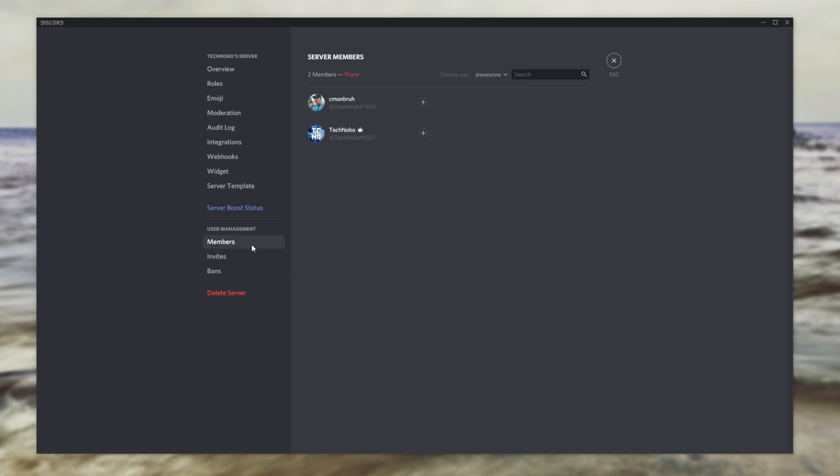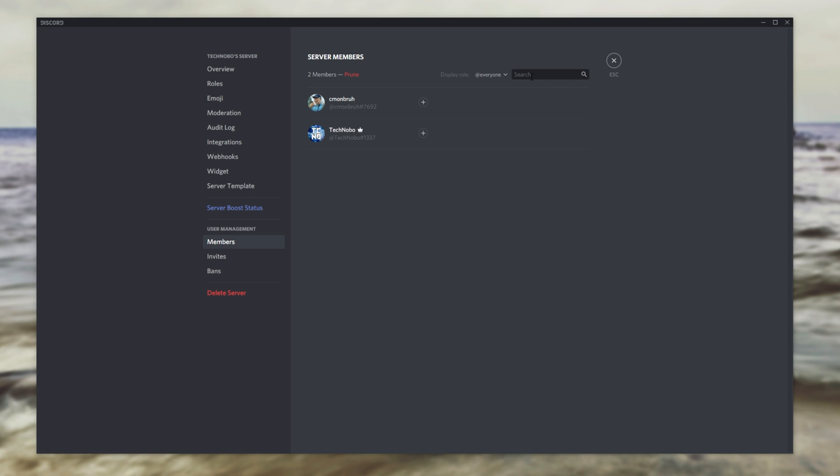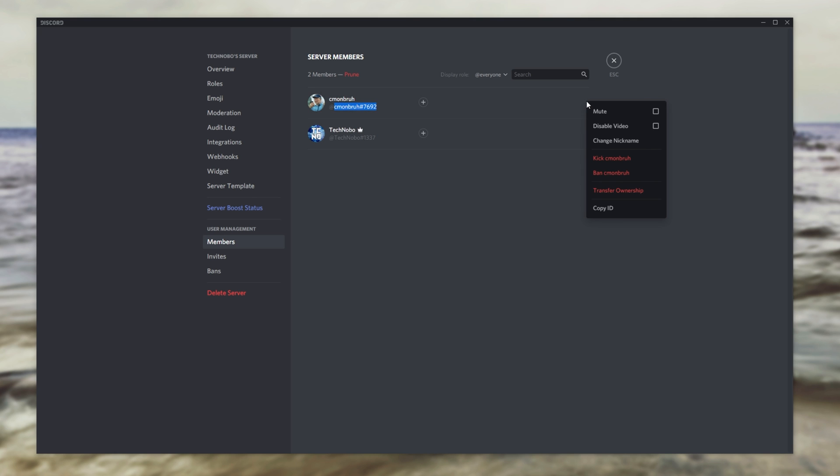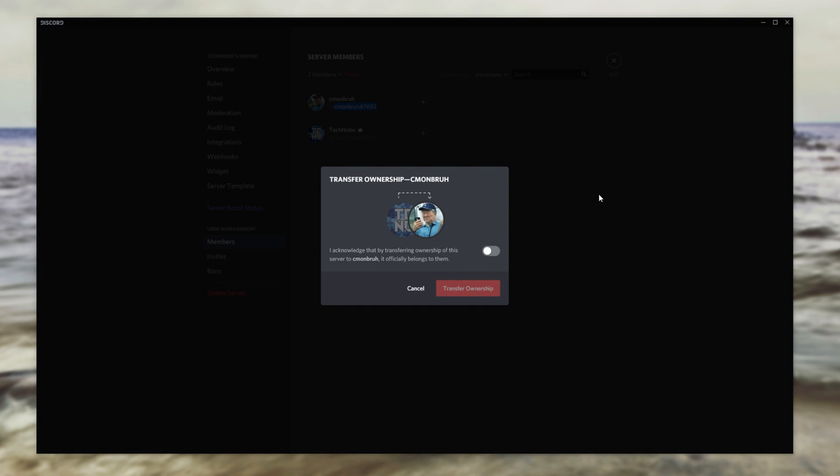Then, we head across to members and we find the person we want to give it to. If you need, you can sort by role and search for their username in the search box over here. Then, once you've found the person you want to give it to and you've made sure that they have the correct ID, then you can click the three dots next to their name and click transfer ownership.